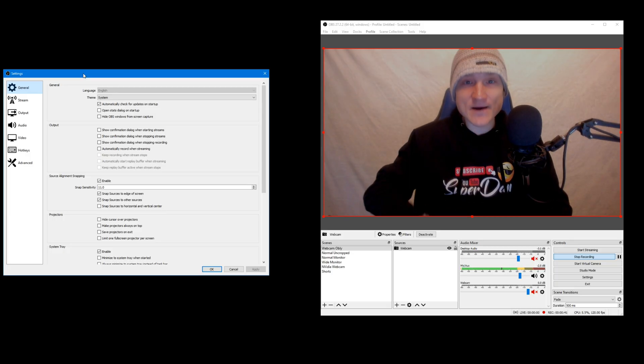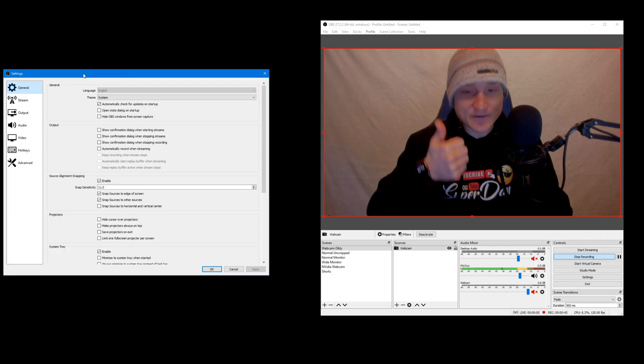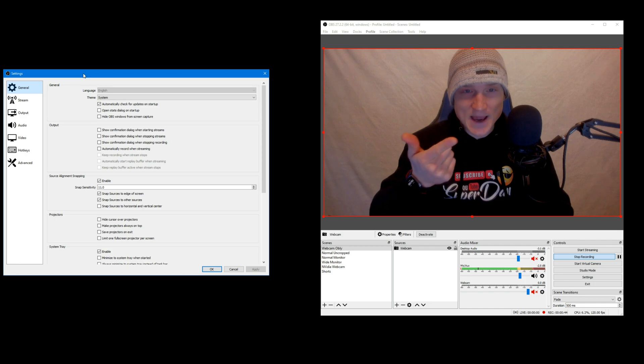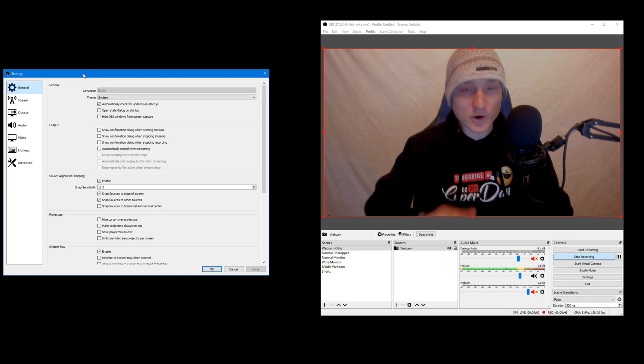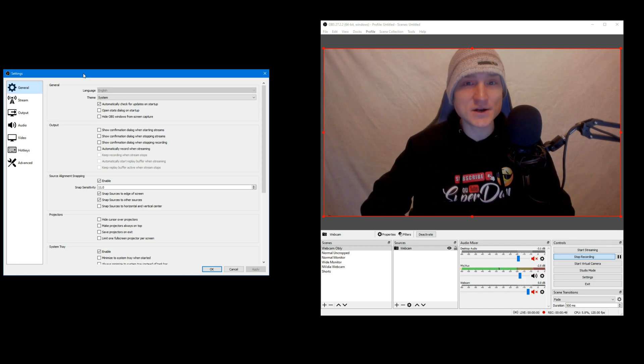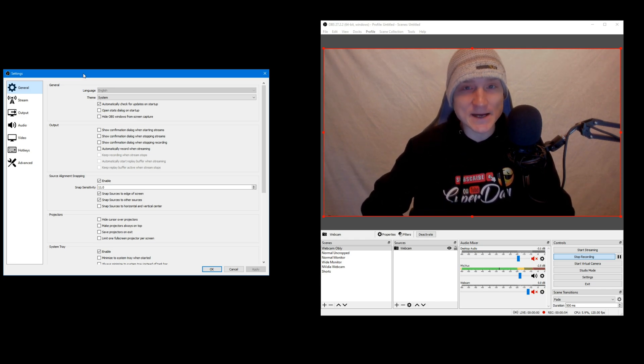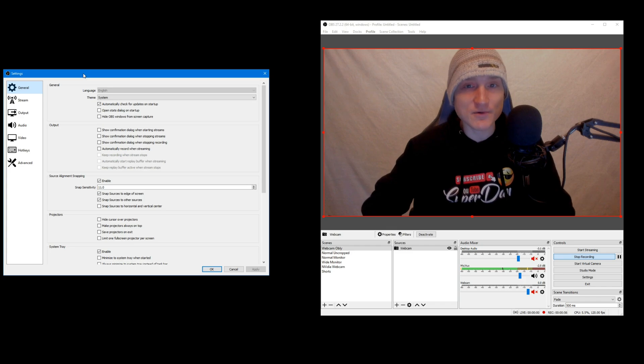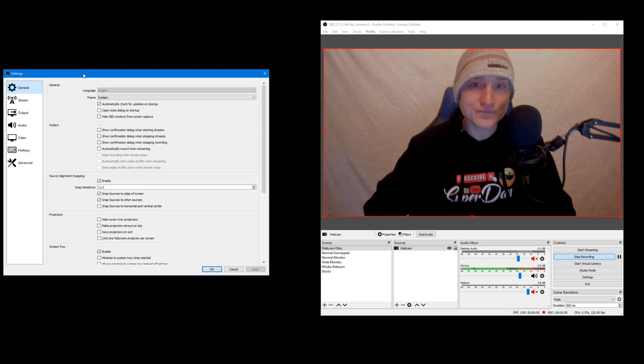The screen tearing that you got going on inside of OBS, XSplit, or Elgato, literally whatever capture card that you're using, the screen tearing will end up being gone. There will not be any screen tearing whatsoever in your recordings. Second reason.